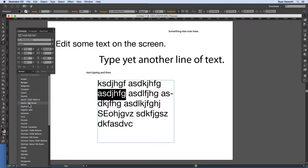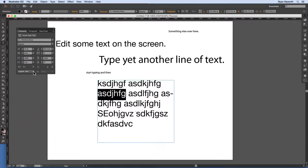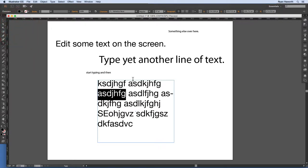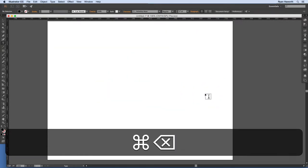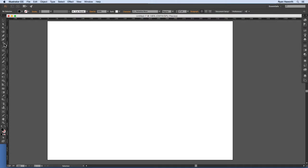In the interest of getting this video out today, I'm going to go quickly through the rest of the type issues. I'll close this, delete all this text on screen, and go through the other type tools. Then in the next lesson I'll show you some type editing.